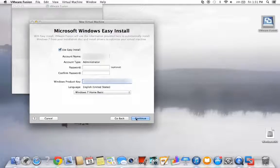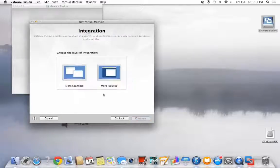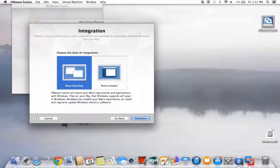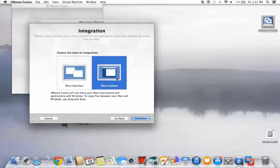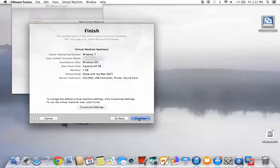Fusion allows you to integrate your virtual Windows machine to be seamless with your Mac OS or in a more isolated manner. It's all a matter of preference, but in this video, we'll continue setup with the isolated system.